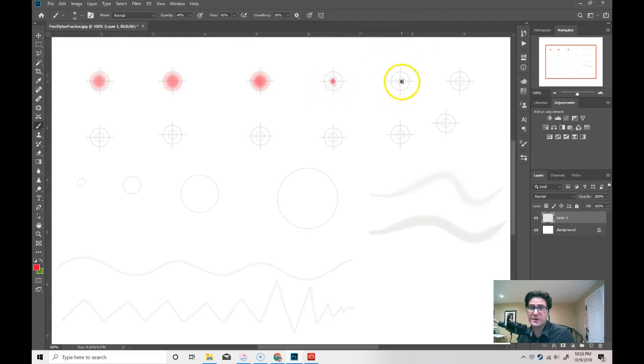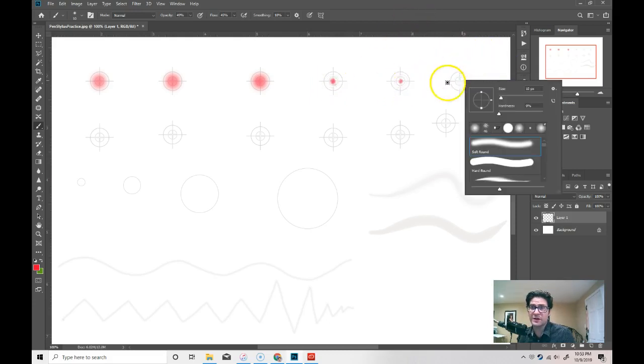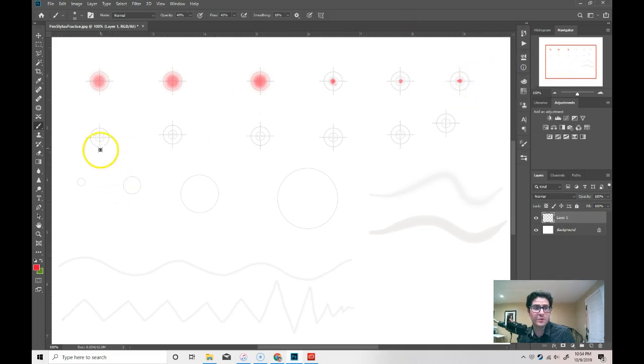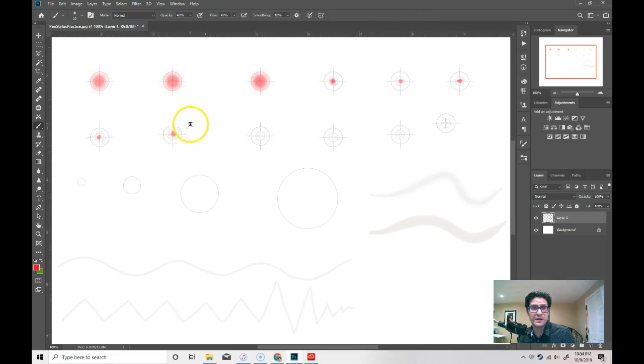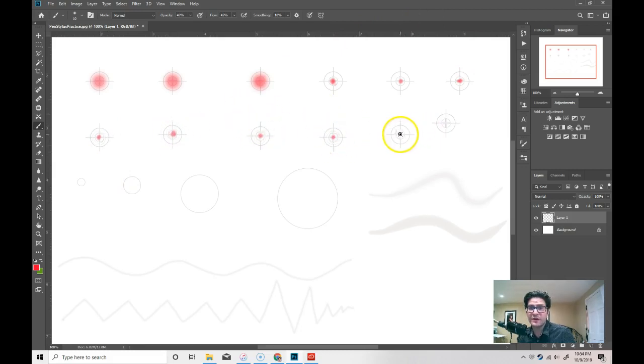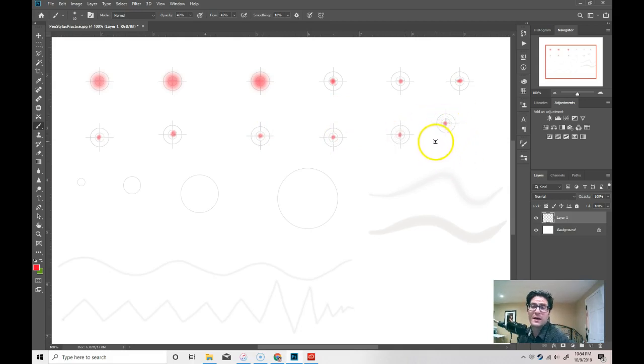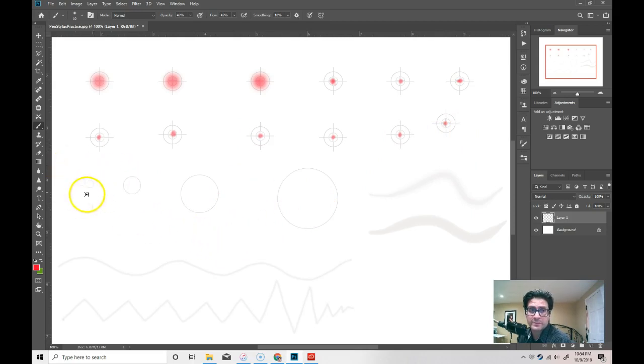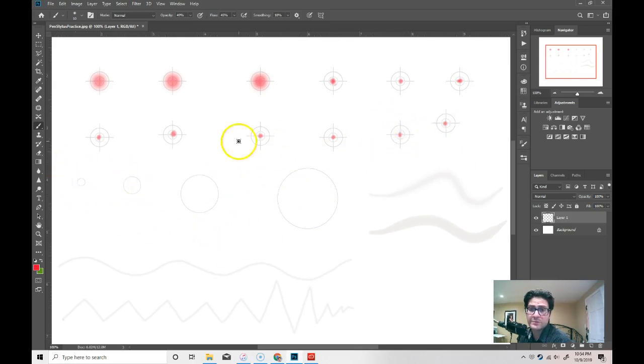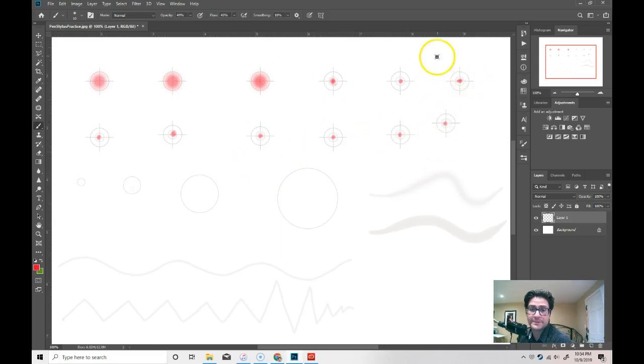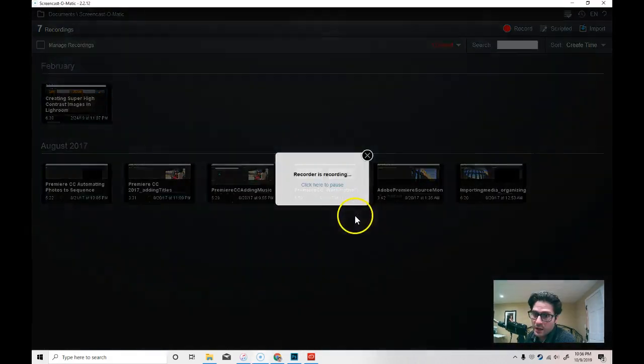So, if you notice, I'm just practicing hitting a target. This is really good practice for when you're working with the stylus, practicing moving around. Just the fact that you can hit these targets will give you some idea of how to move around with the screen and the pen tablet.